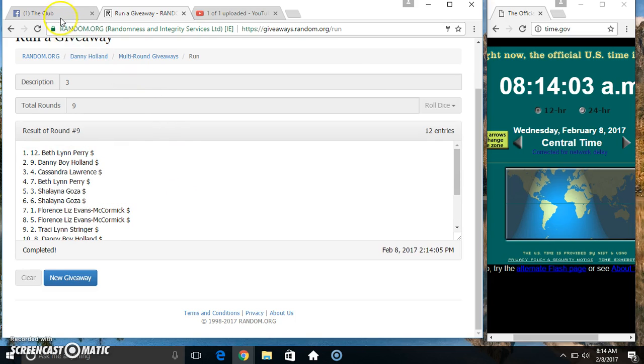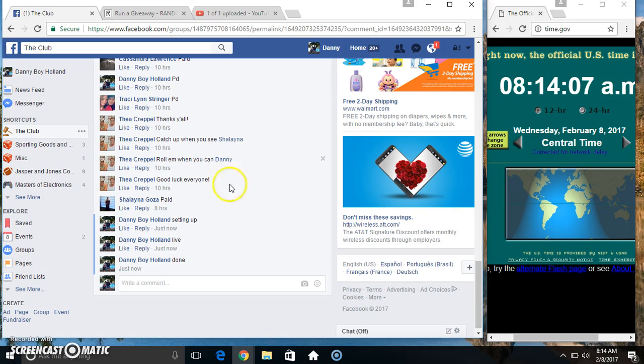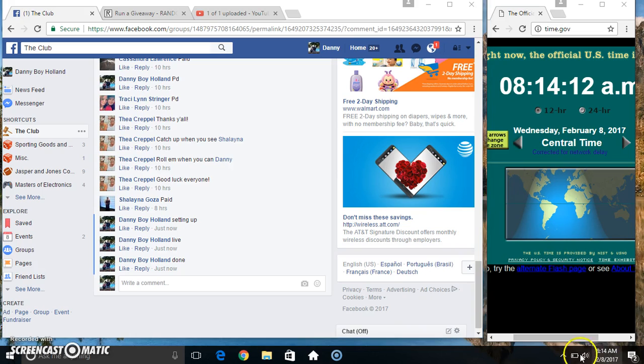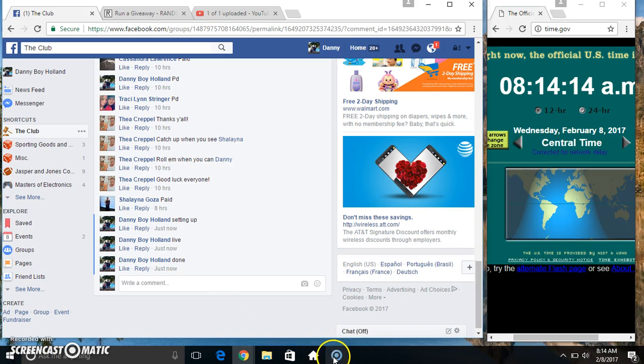Congrats Miss Beth, we are done. 8:14, thanks everyone.